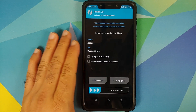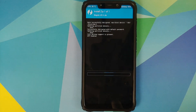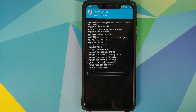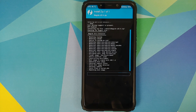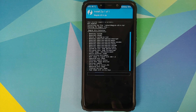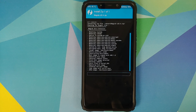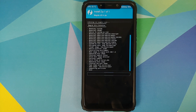Now go to Install and select the Magisk zip file, then swipe to confirm flash. You might ask: what if I don't flash Magisk? Well, as soon as you boot into MIUI, your TWRP recovery will be replaced with stock MI Recovery. That is why we flash Magisk — it prevents that replacement.